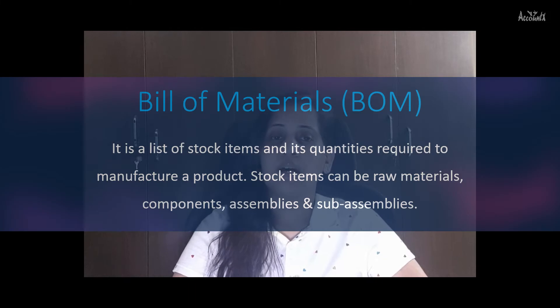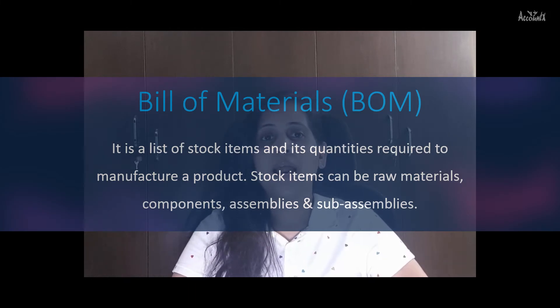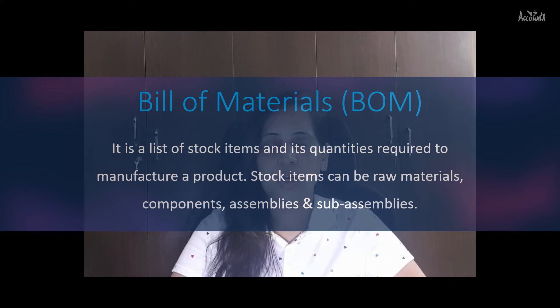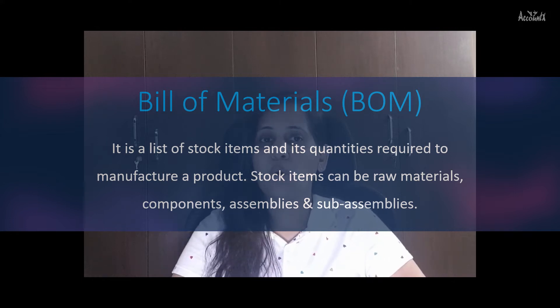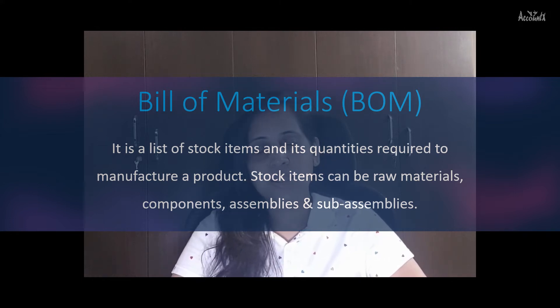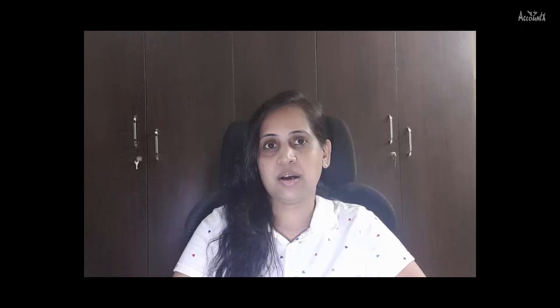Bill of materials in short BOM is a list of stock items and its quantities required to manufacture a product. Stock items can be raw materials, components, assemblies, sub-assemblies etc.